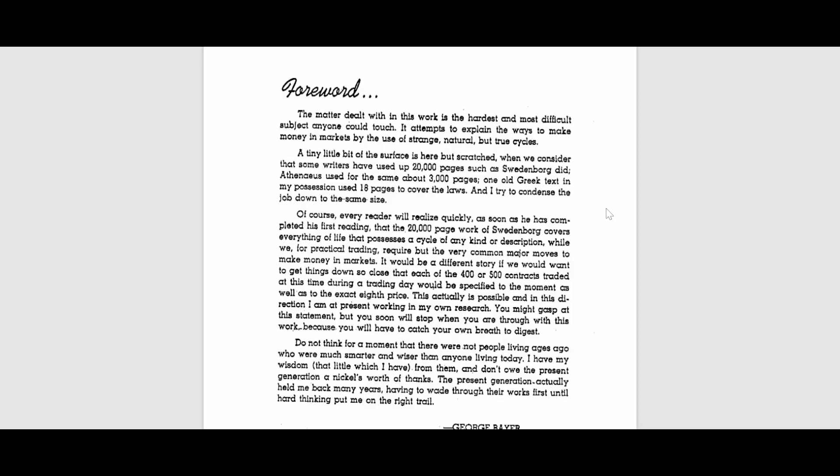When he talks about we need to know the major moves but we can also trade 400 or 500 contracts and know exact eighth of the price. So that is what you want, right? We just need to understand in which direction the market will be moving, knowing the major trends.